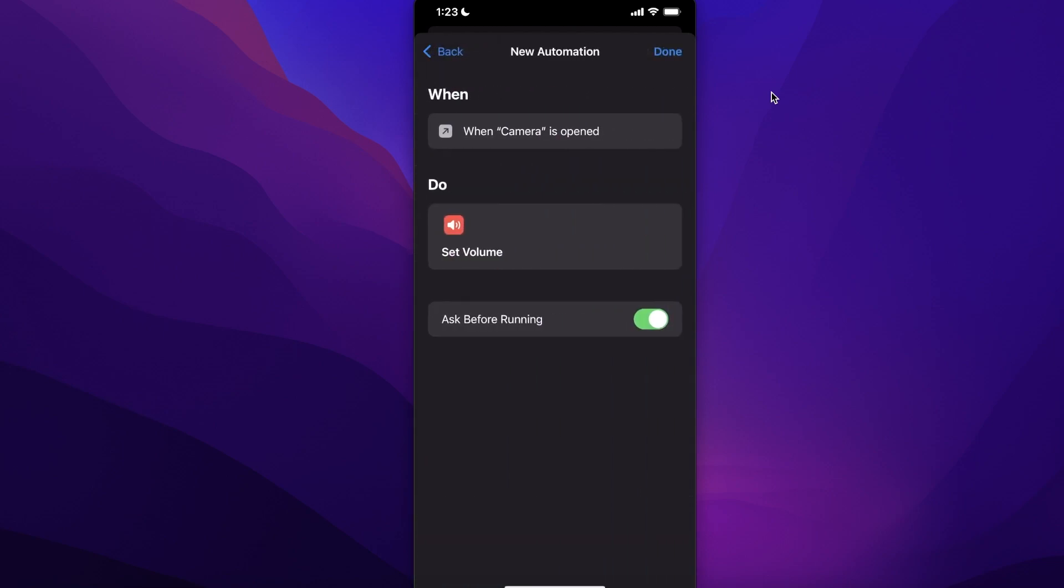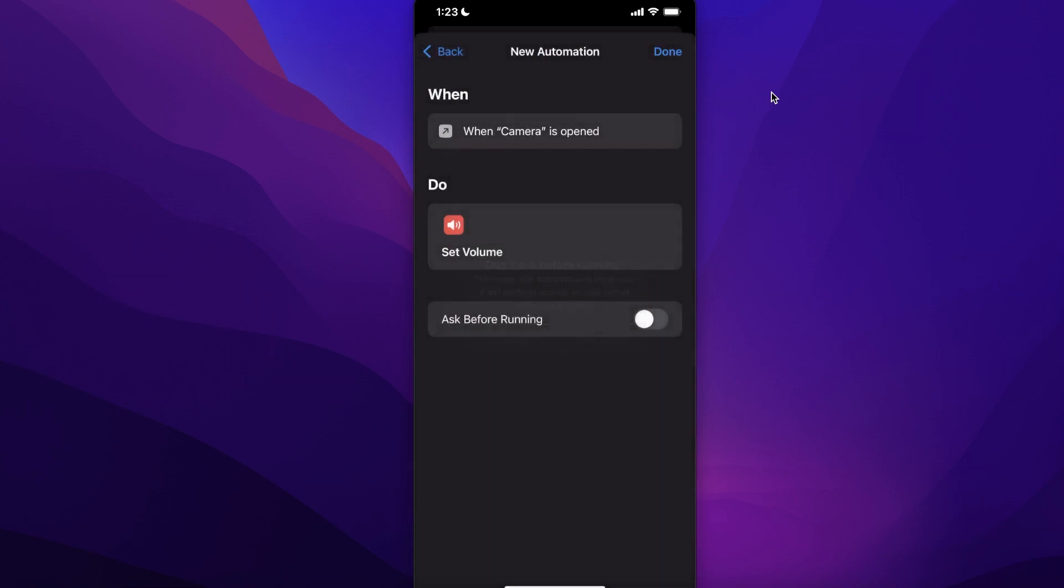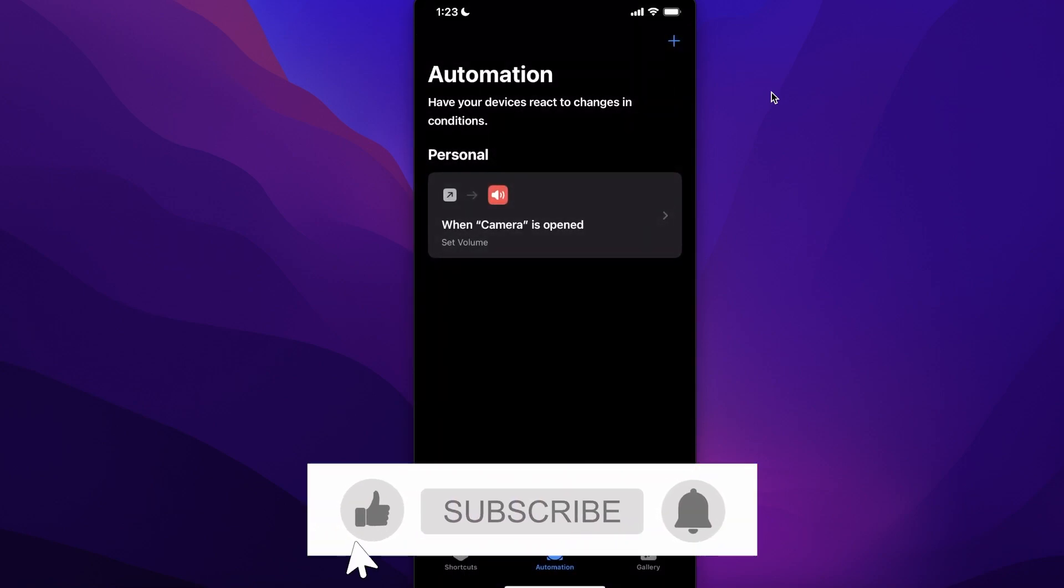Then you want to turn off 'Ask Before Running' so it doesn't ask you all the time. Then just click on Done and just like that, your camera shutter sound will be muted.